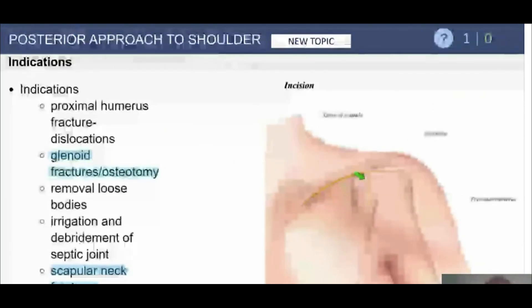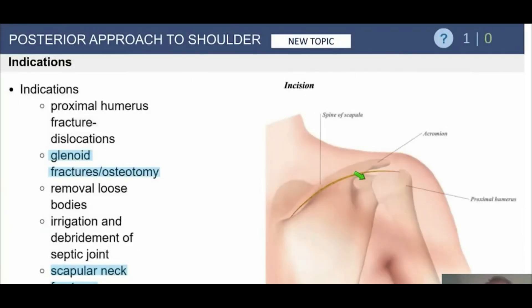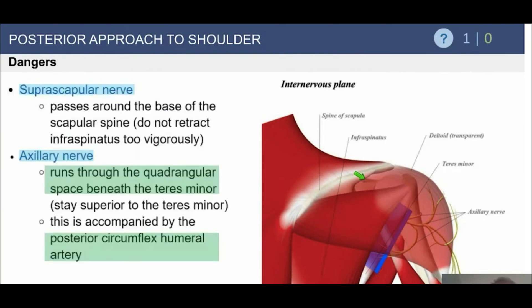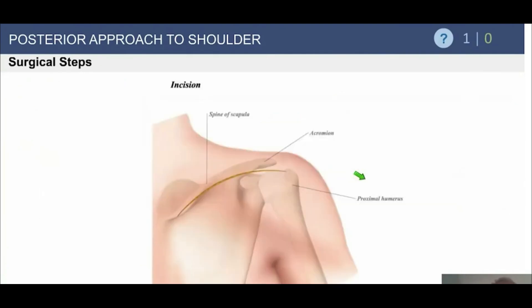Posteriorly, we're less commonly there than anteriorly, but indications include proximal humerus fracture-dislocations, glenoid fractures, osteotomies, and scapular fractures. The internervous plane is between the teres minor and the infraspinatus. The axillary nerve runs through the quadrangular space beneath the teres minor, so it's important not to get lost posteriorly between the infraspinatus and the teres and inadvertently injure the axillary nerve. Be mindful also of the posterior circumflex humeral artery traveling with it.